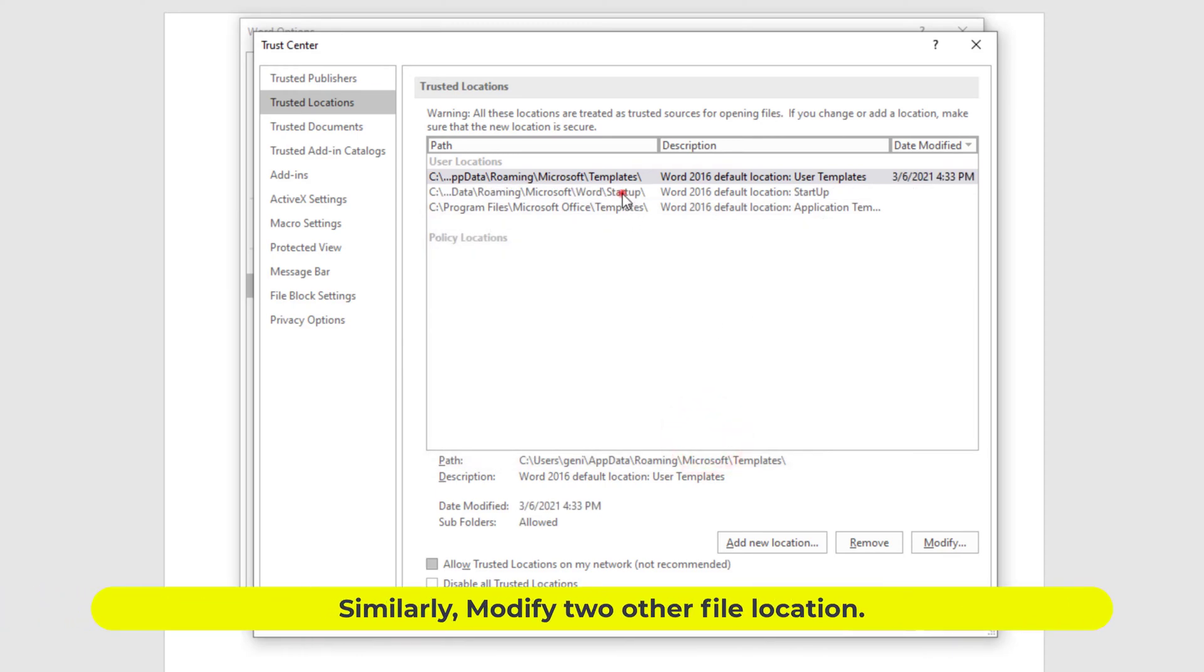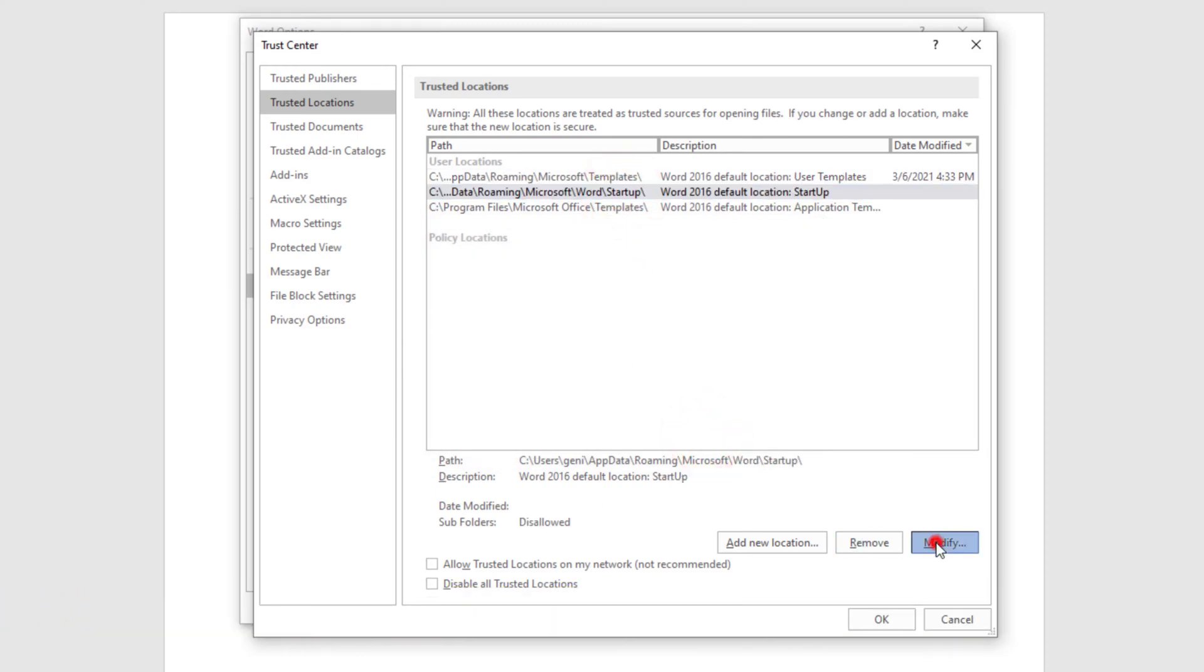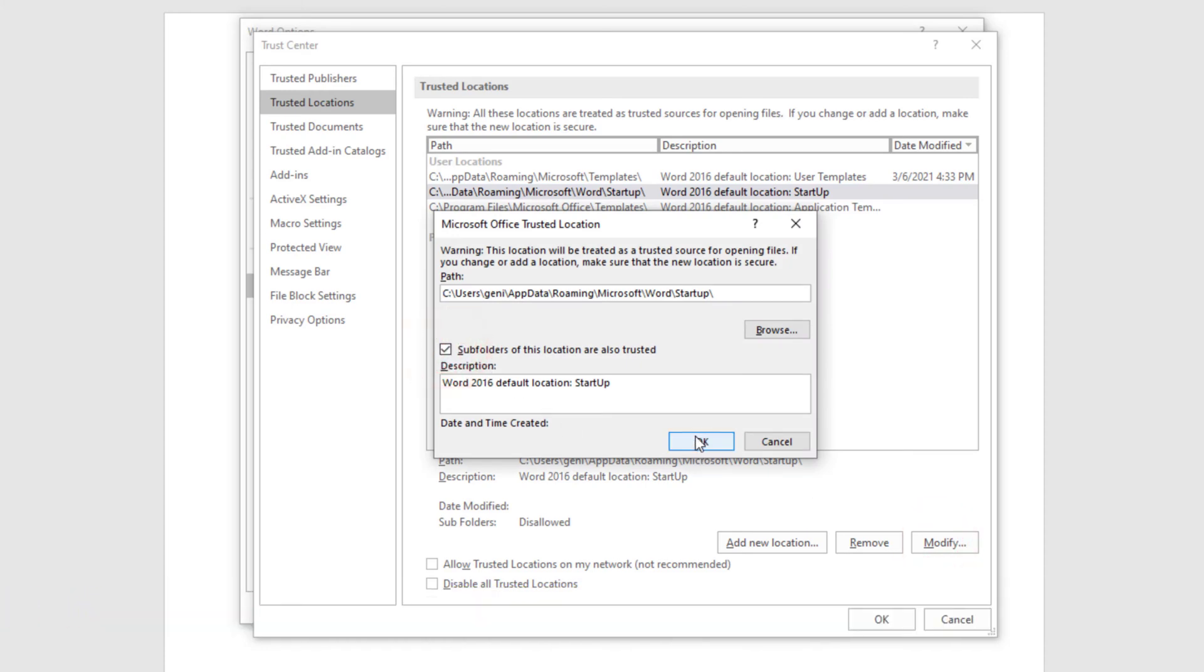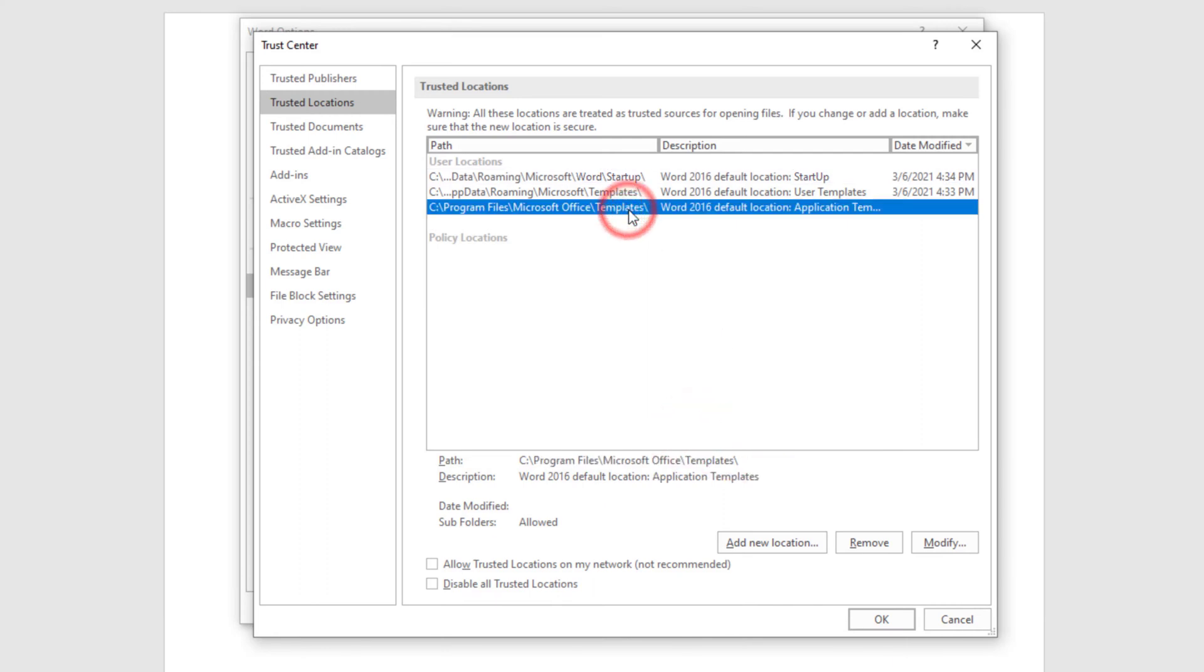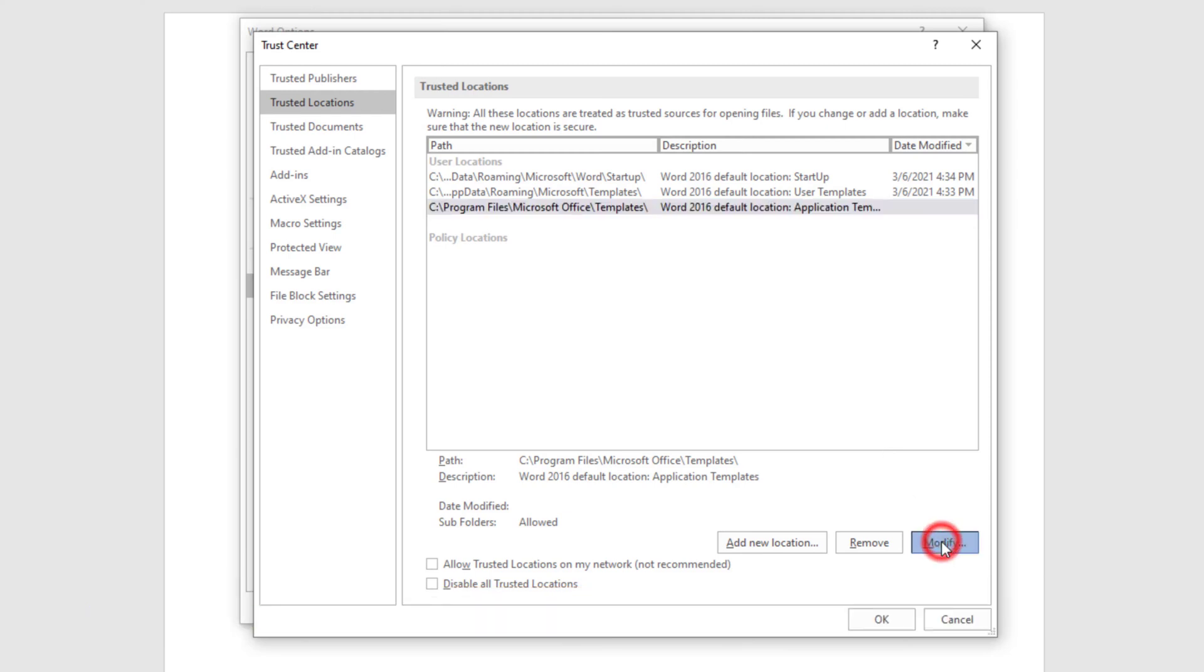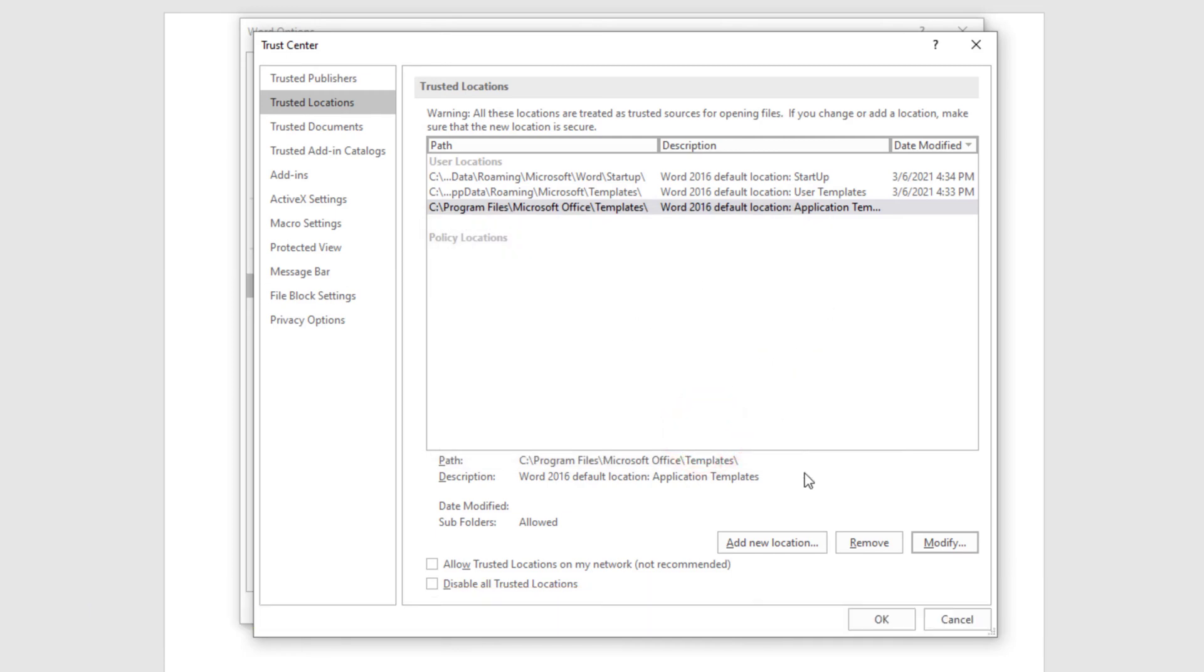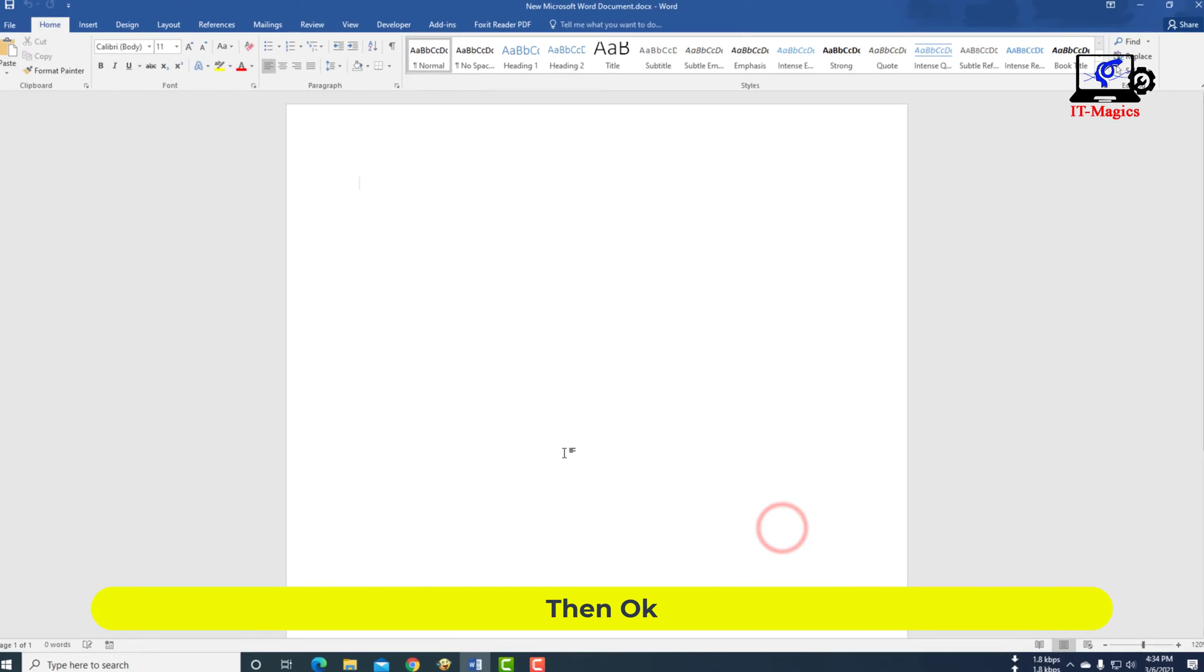Similarly modify two other file locations. Check the subfolder box, then OK. Then the last one, select the file location here and click Modify. Check the subfolder box, then OK, then OK.